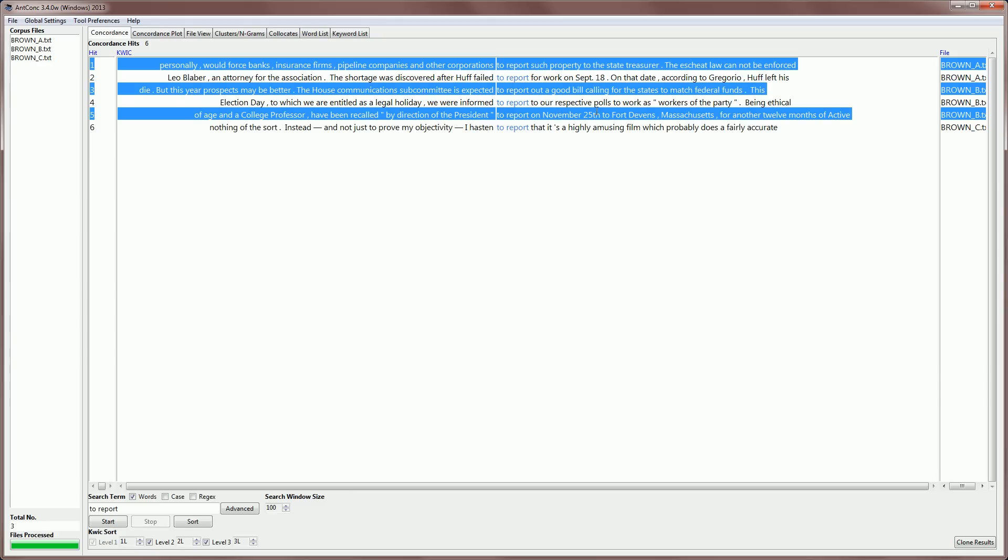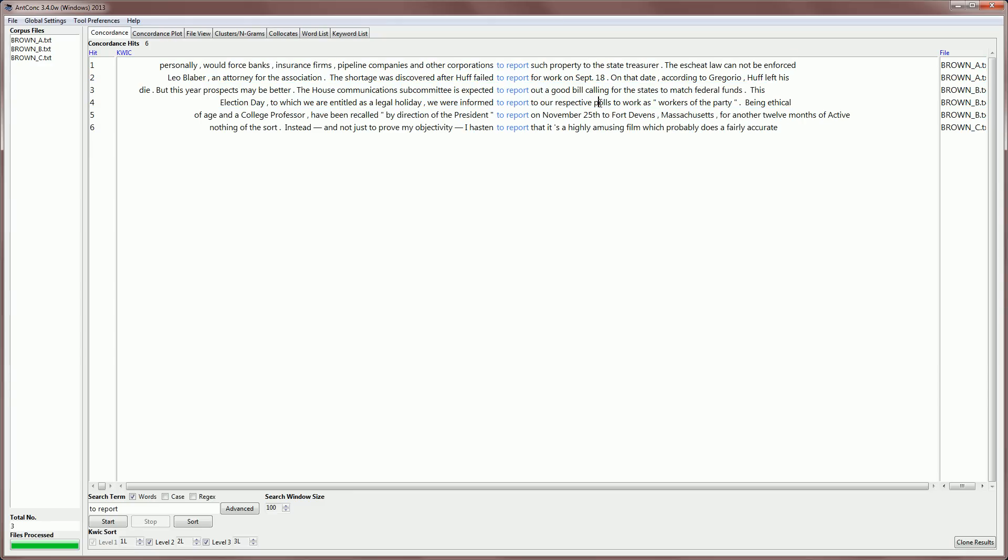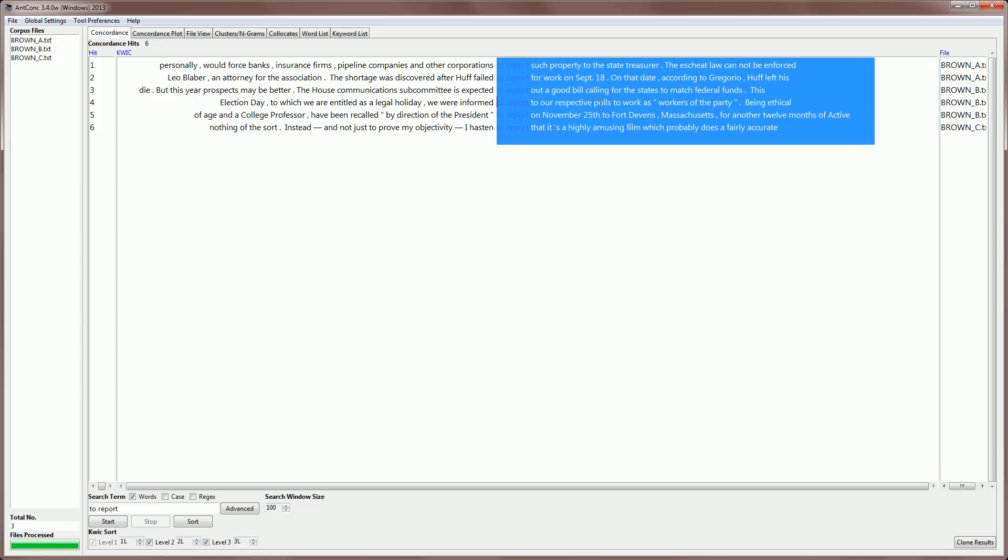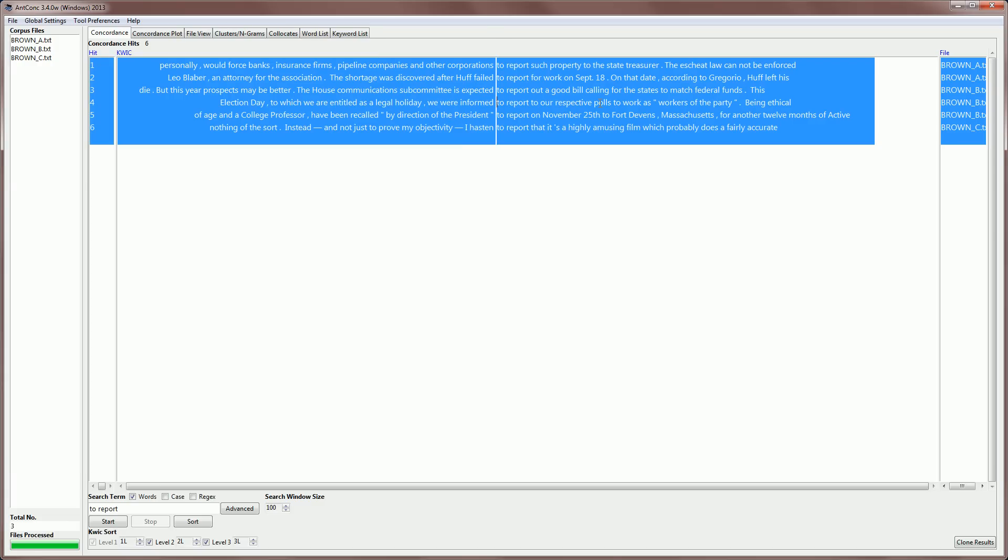If you want to select everything in the results display, you may think of using control-A, but that would only select one of the hidden windows in the display. So, to select everything, you would use the shortcut alt-control-A, and that would select everything.